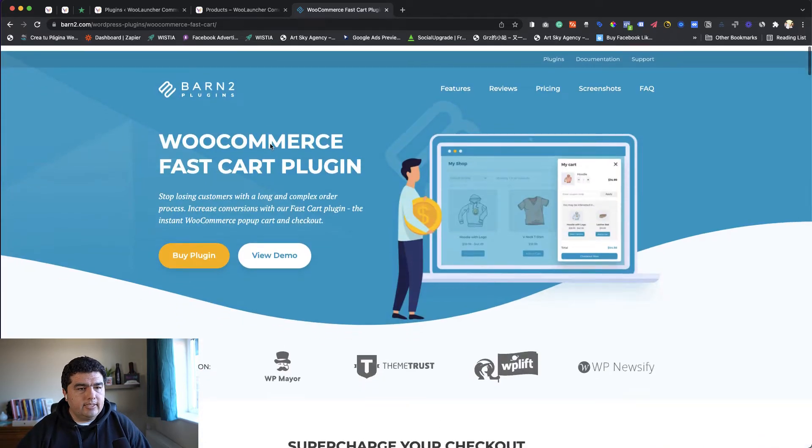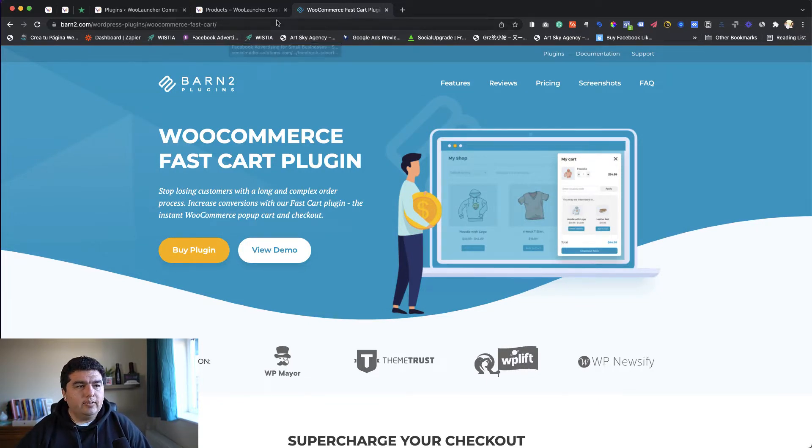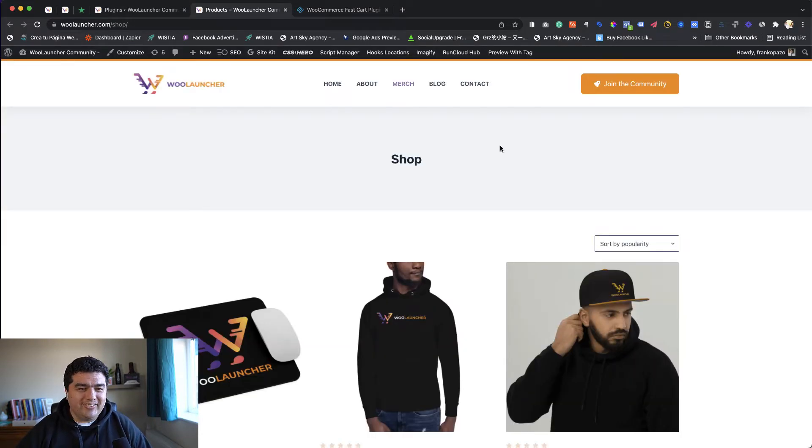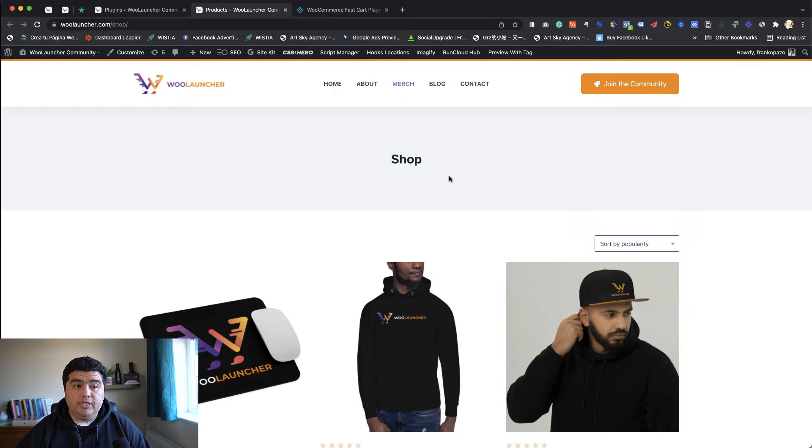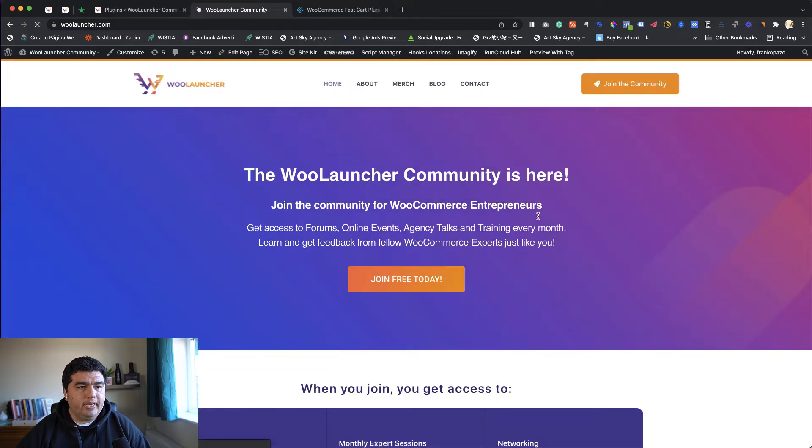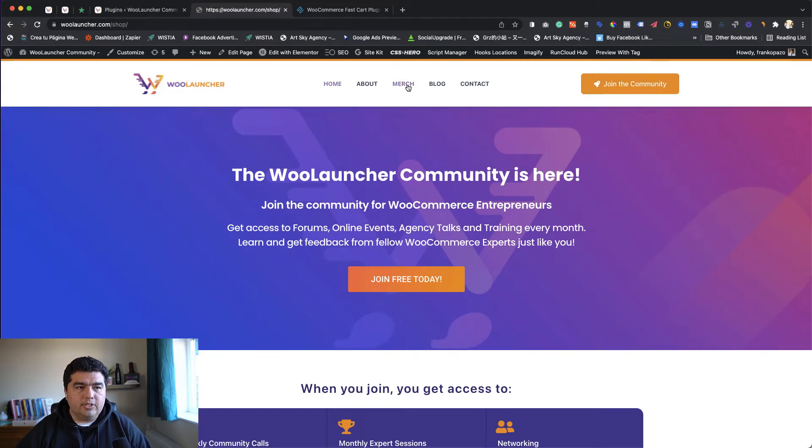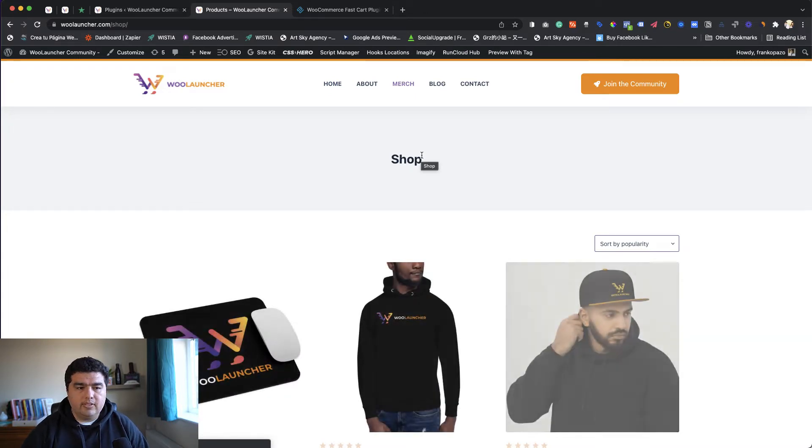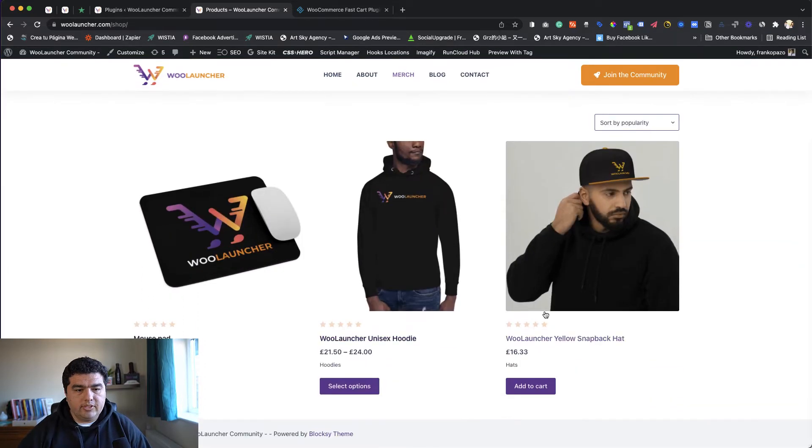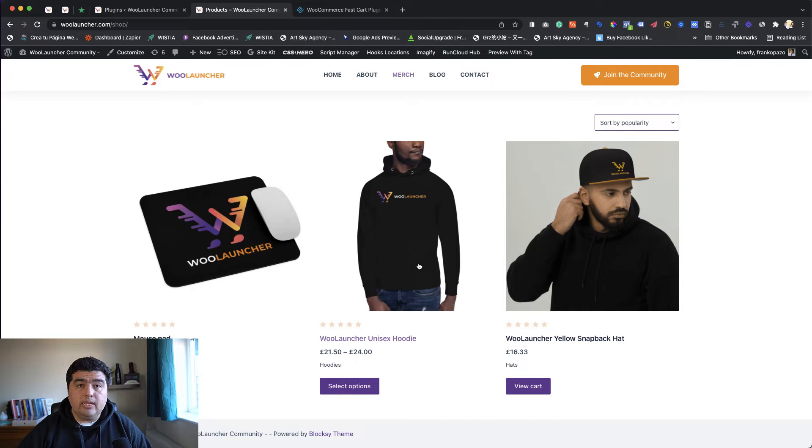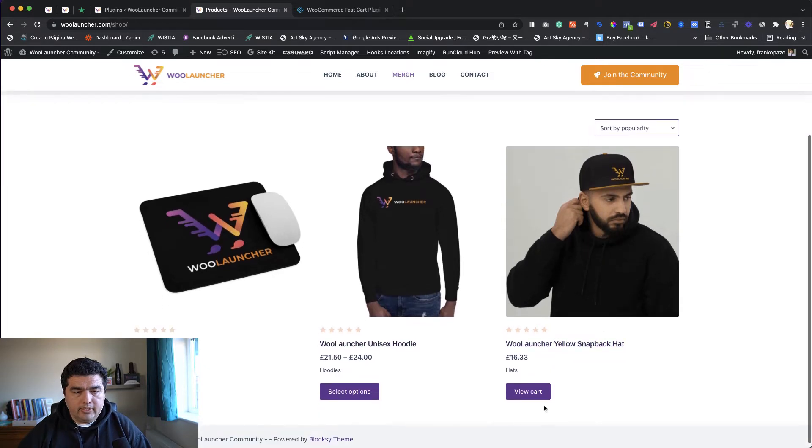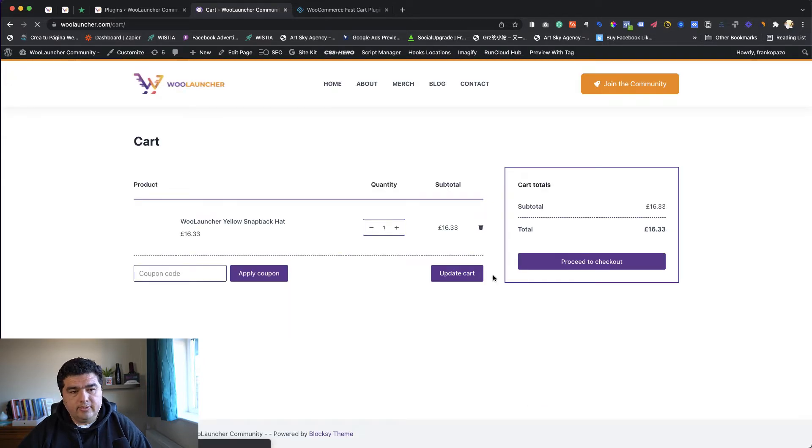The idea is to check first what is the regular flow - a reminder about the usual WooCommerce store flow. This is the shop section of the WooLauncher community. If you haven't joined yet, you can always come here to the homepage, click this button to join the community for free. Now let's go back to the shop to see what experience WooCommerce usually offers when someone is buying on our site. Let's say I want to buy this hat, click add to cart. For this case I'm using Blocksy theme.